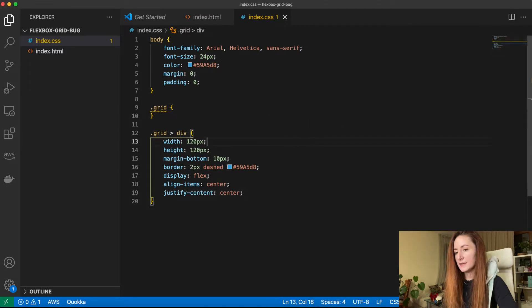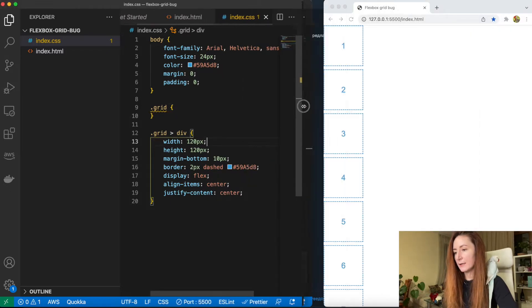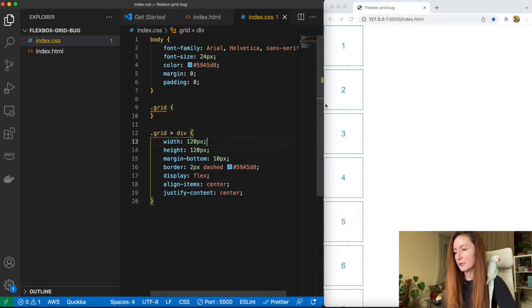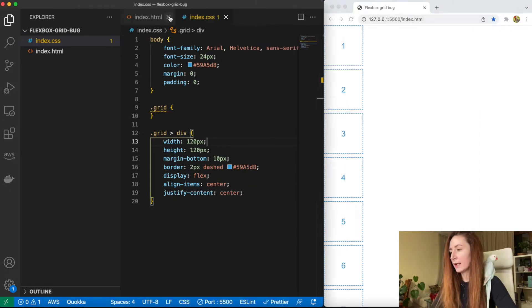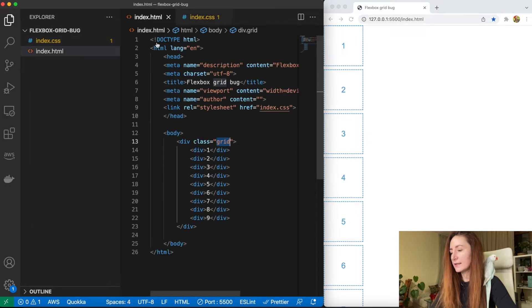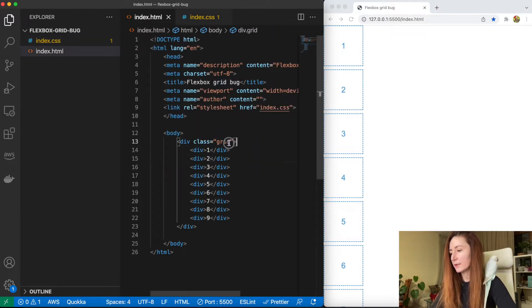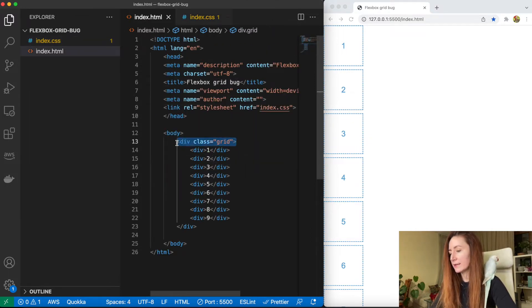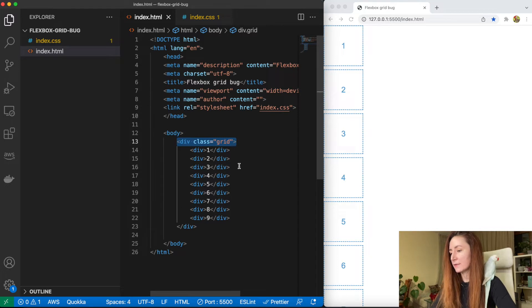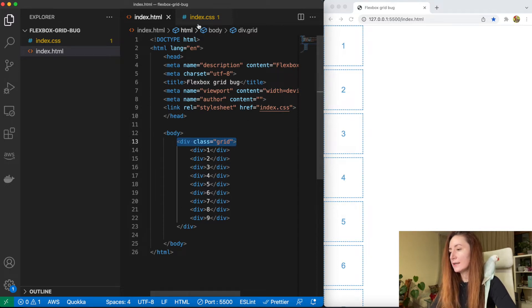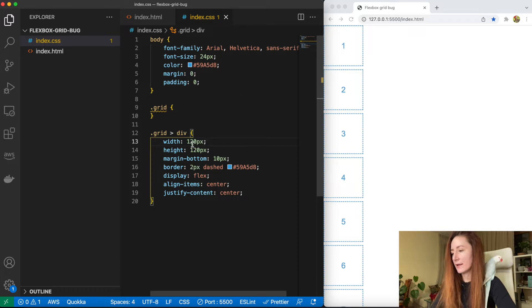How can we do this? I prepared this boilerplate. It's an HTML page with a grid container and with a few divs inside, and a CSS file with very basic CSS.